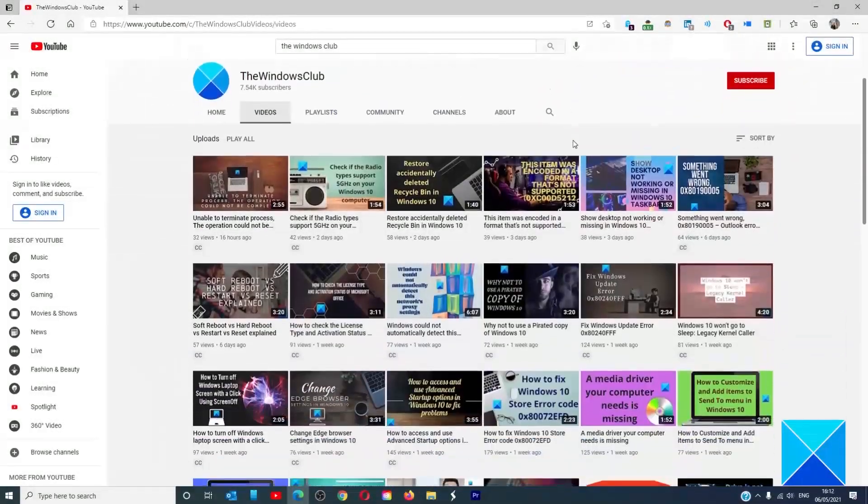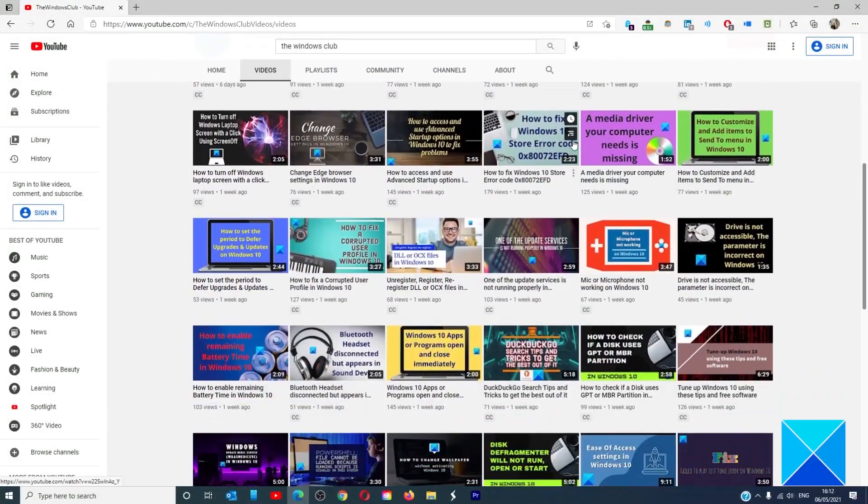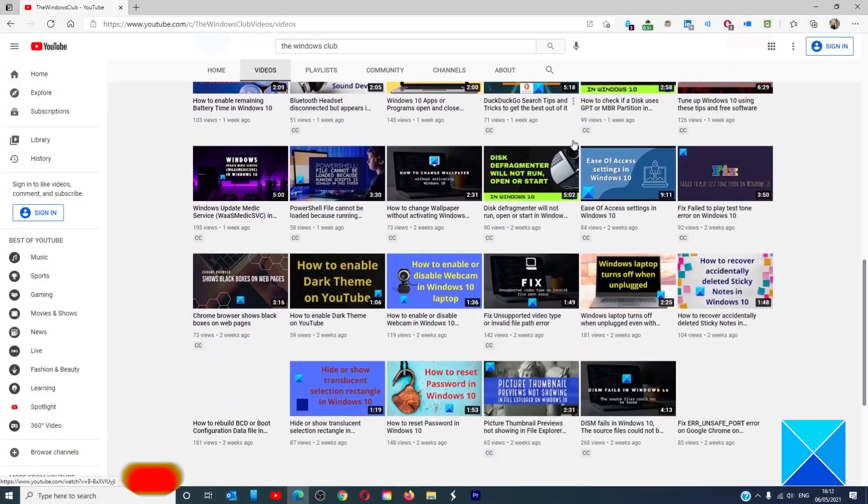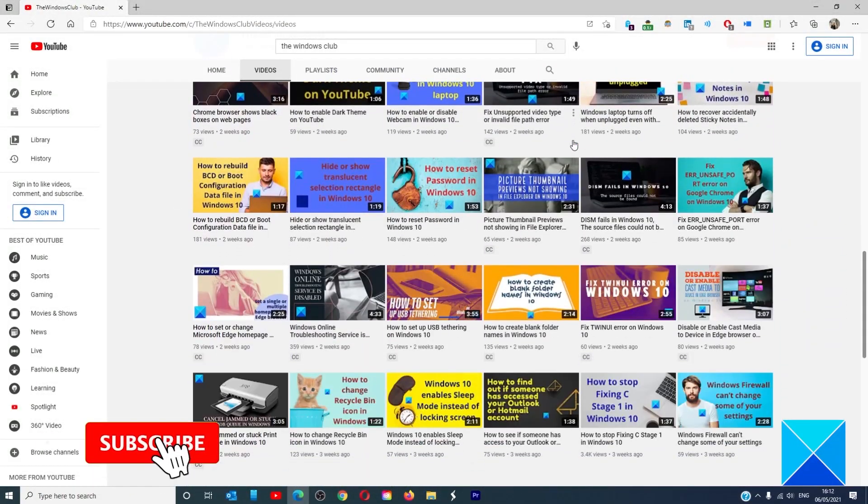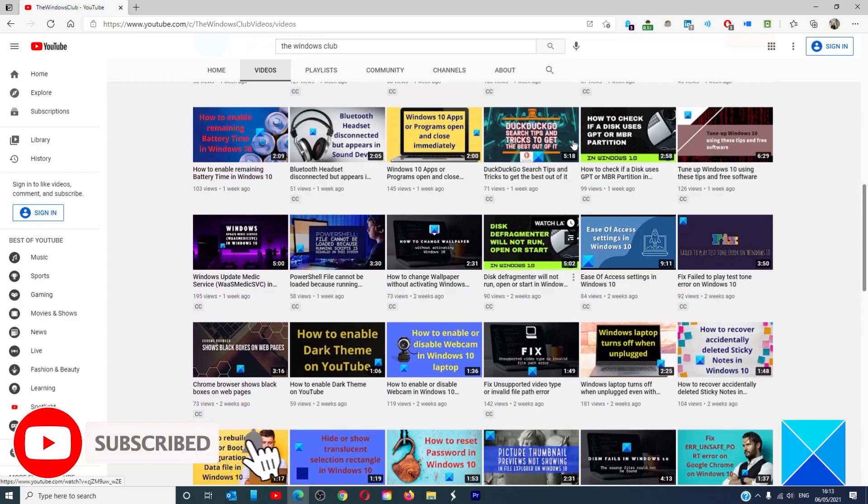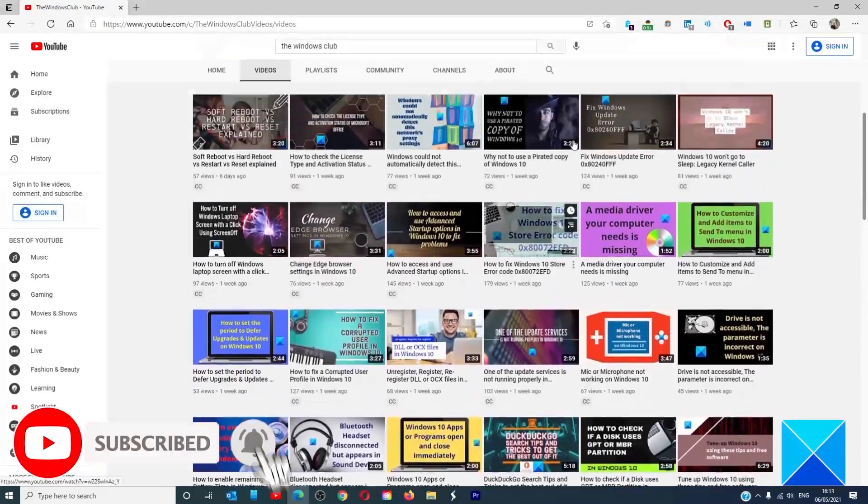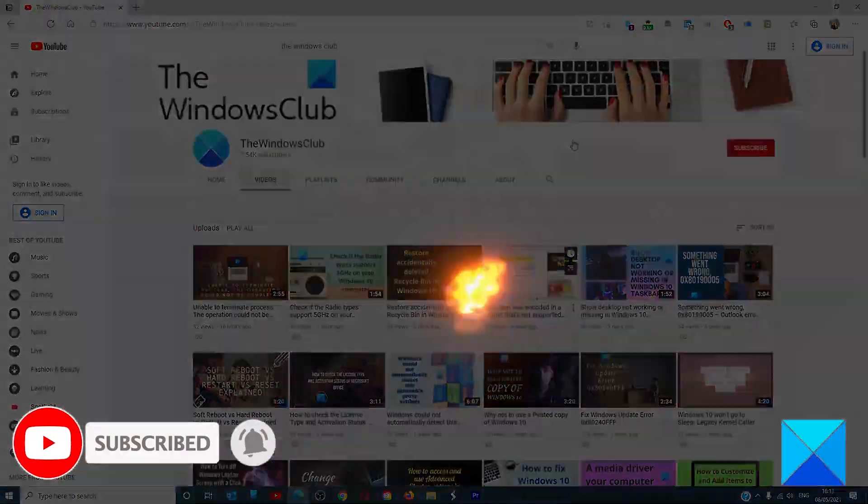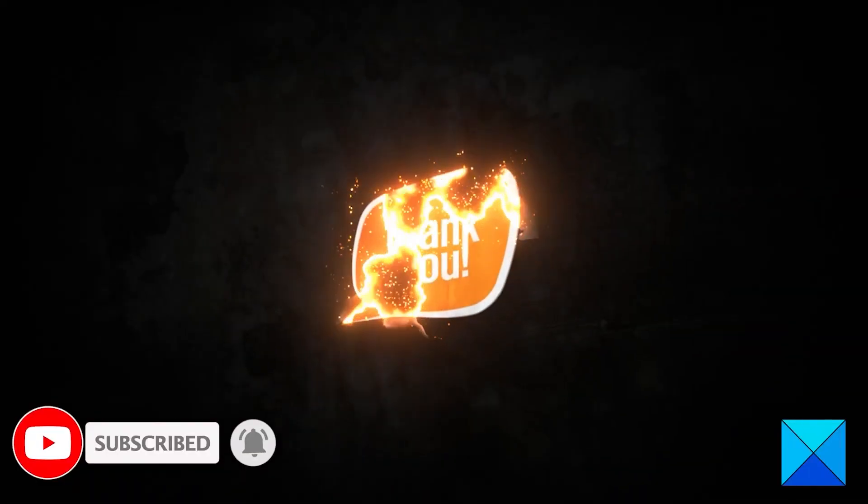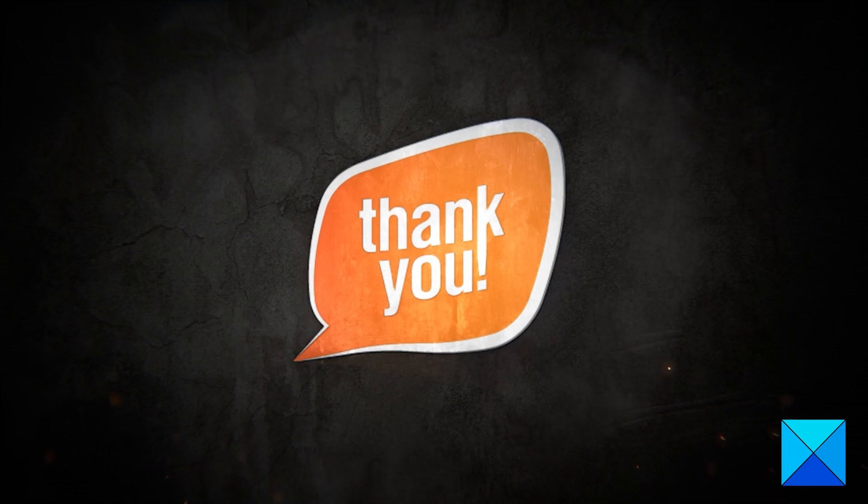Do not forget to give this video a thumbs up and subscribe to our channel where we are always adding new content aimed at making you the master of your digital house. Thanks for watching and have a great day.